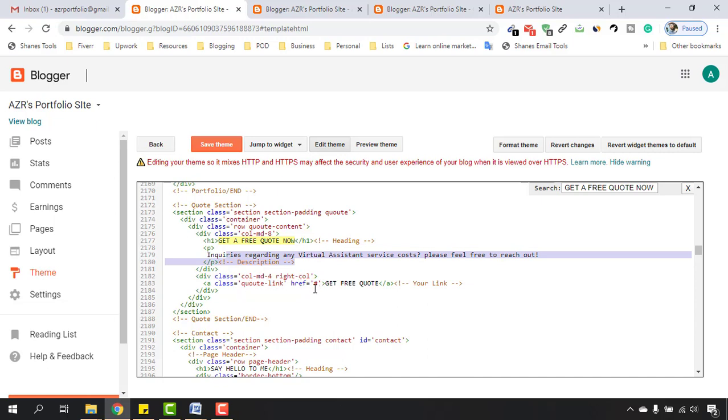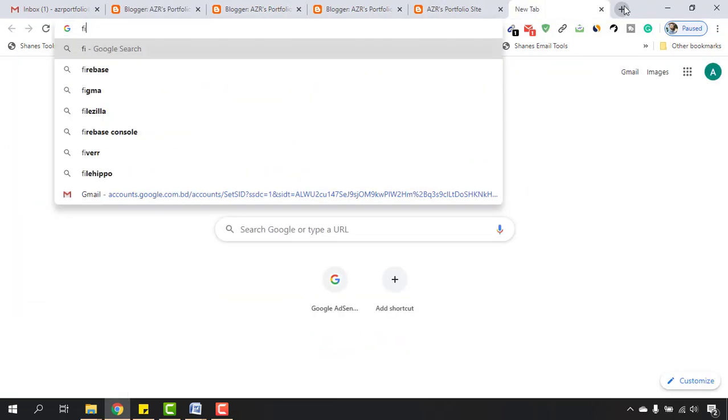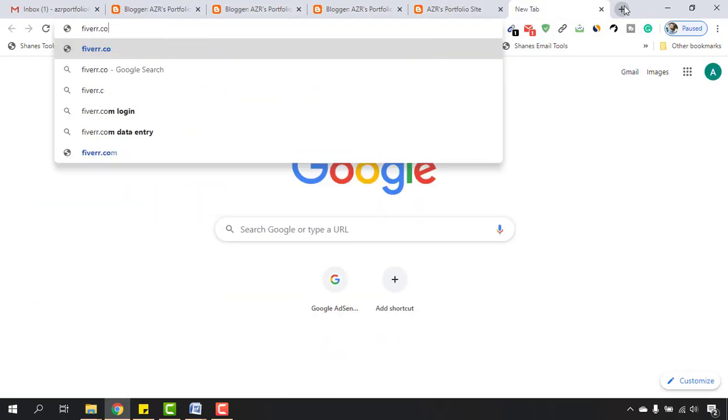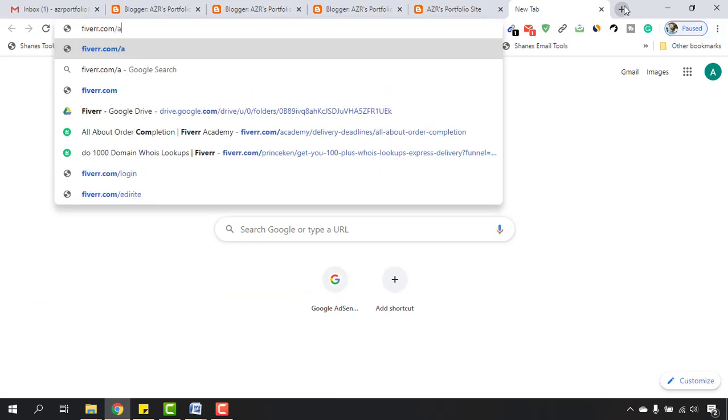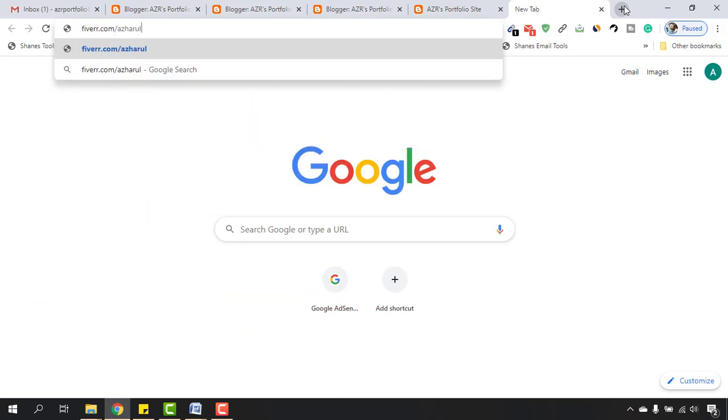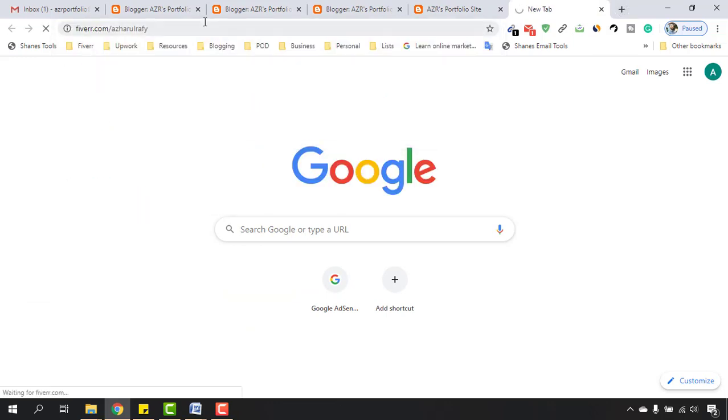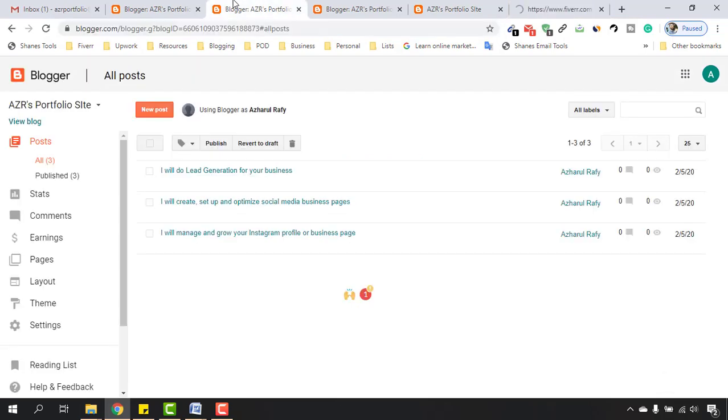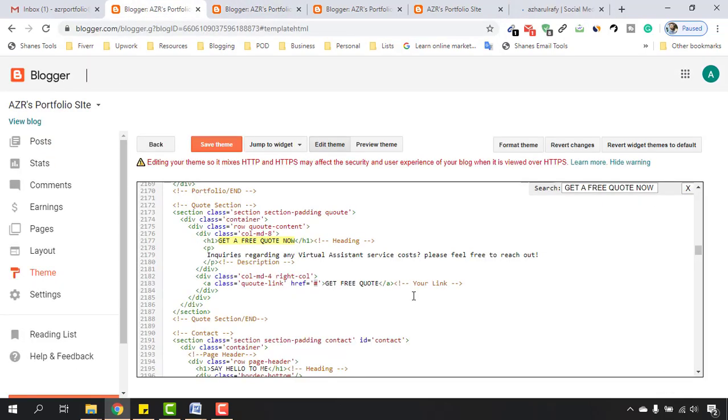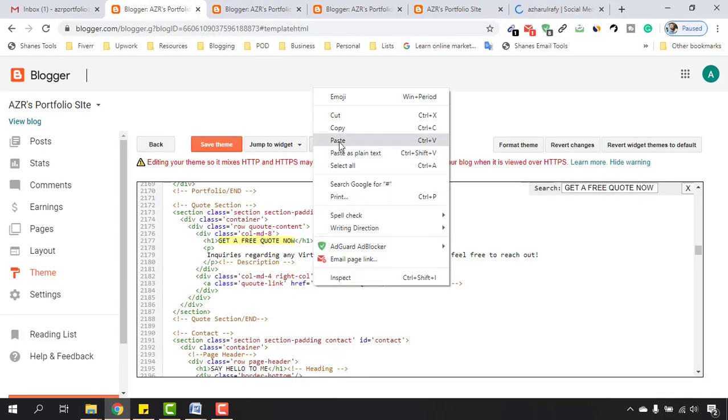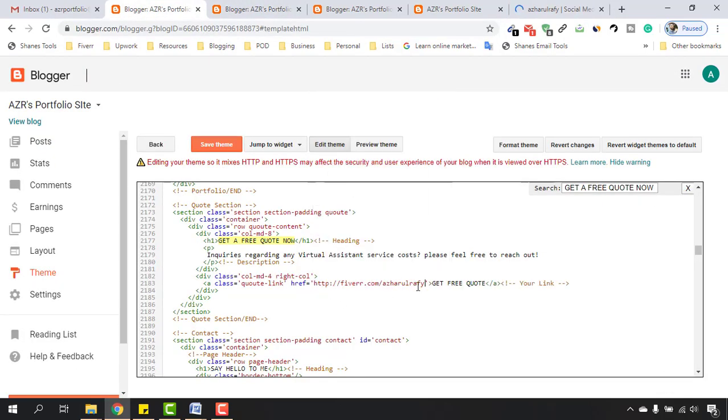have 'href equals hash'. Now we have to enter our Fiverr or whatever website link you want to put here in this field. Let me find my Fiverr URL. I'm going to copy it from here. After that, I'll replace the hash with the new